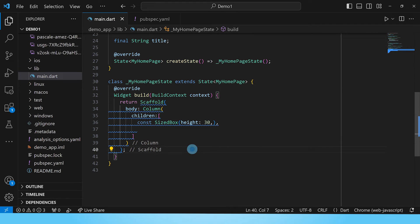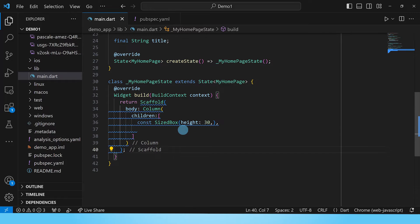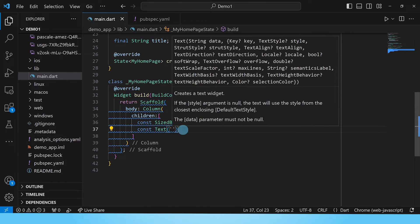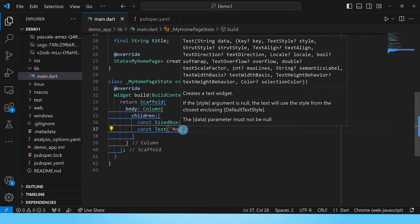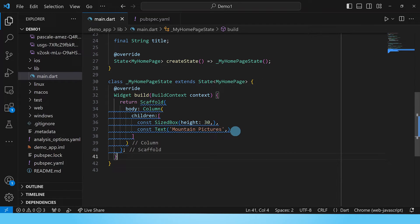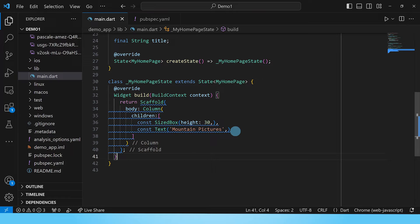The next child we'll add in this column is the title and we shall put that in as a text widget and the title is mountain pictures. Now I'd like to make this title bigger than the default font size so that we can be able to differentiate it from the text in the cards. So we'll go ahead and through the style property we shall give it a font size of 20.